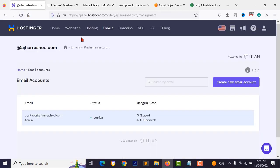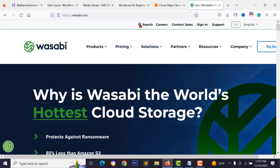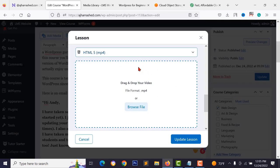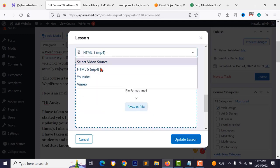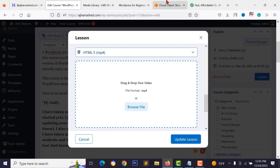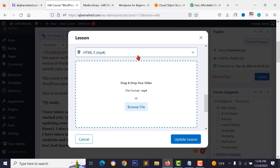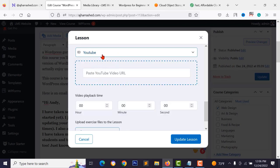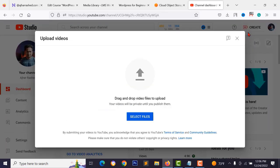If you plan to upload many or large videos, regular hosting storage won't be enough — you'll need external storage like Amazon S3, Wasabi, or DigitalOcean. If you're selling individual courses and have 50-60 videos or fewer, you can use YouTube or Vimeo as the video source. To upload to YouTube, go to studio.youtube.com, click Create > Upload Videos, and select your video file.